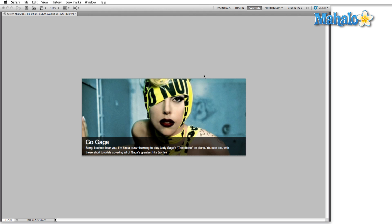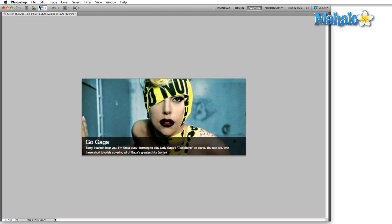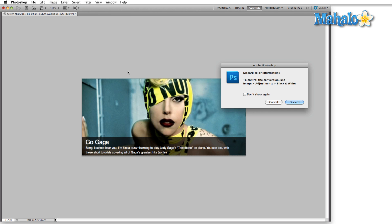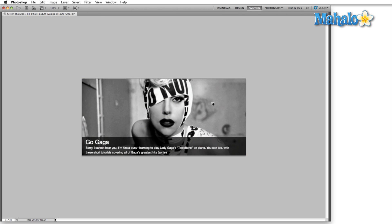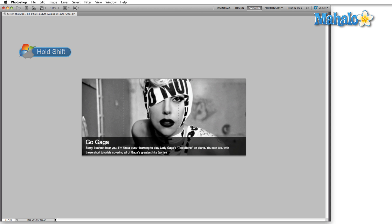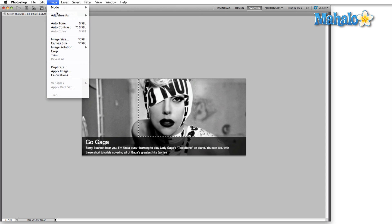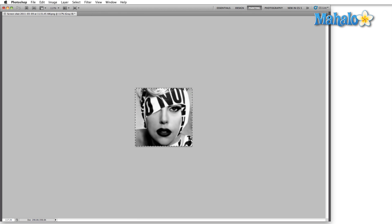The next thing we're going to do is get rid of all the color information again — go to Mode > Grayscale and discard. Then I'm going to drag out a perfectly square selection by pressing M to bring up the marquee tool and holding down Shift so that it maintains a square aspect. Then go to Image > Crop to give us a perfectly square image.